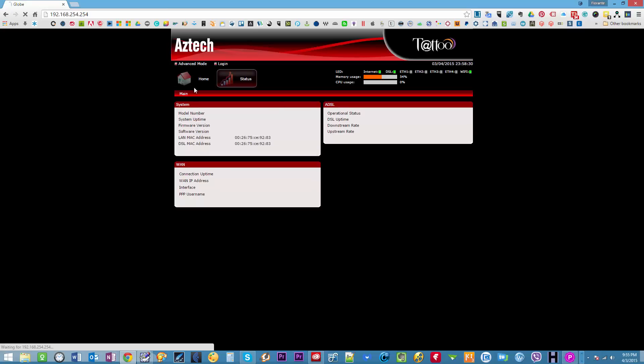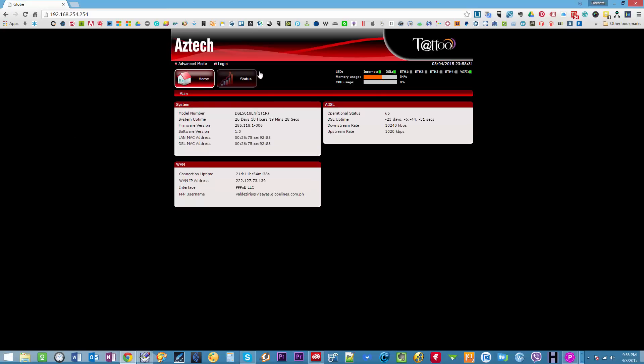And there you go. You should be seeing the Globe tattoo dashboard. Now for this one you'll need to sign in to your account.